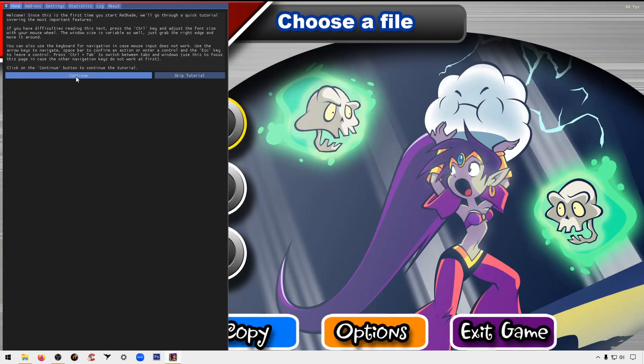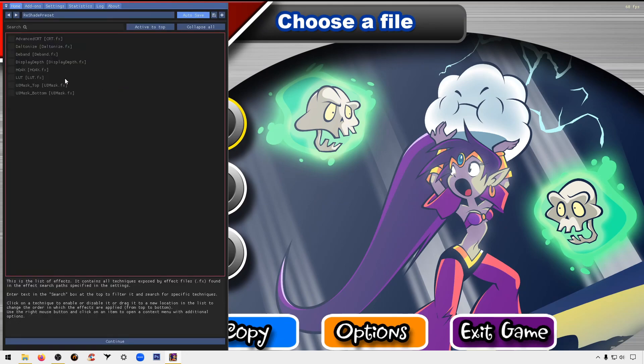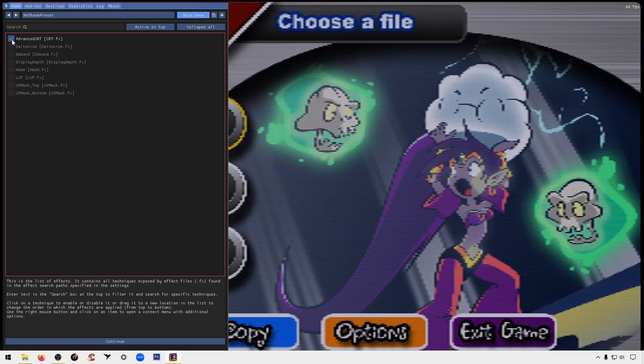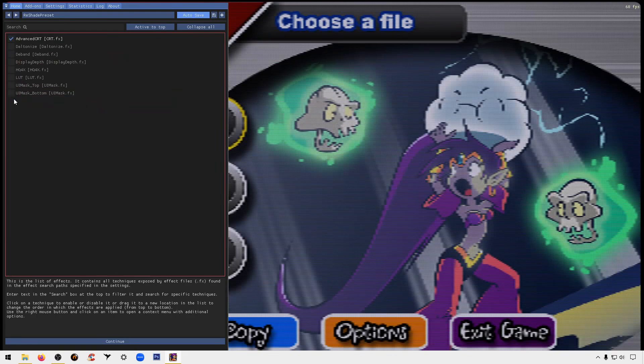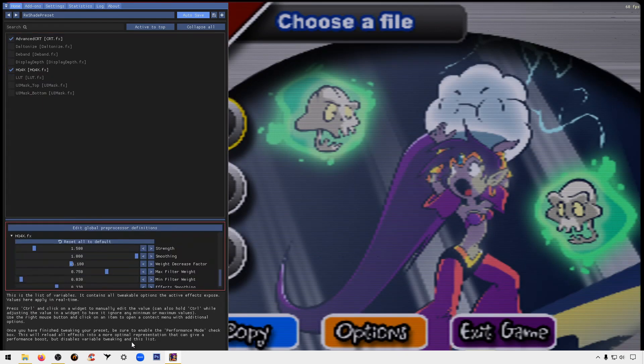Click on continue, continue, then you're going to make sure Advanced CRT is highlighted and also HQ4X. Now as you can see, you already see the difference on the game in the menu. So we're going to hit continue, and then we're going to change this setting here which says strength.